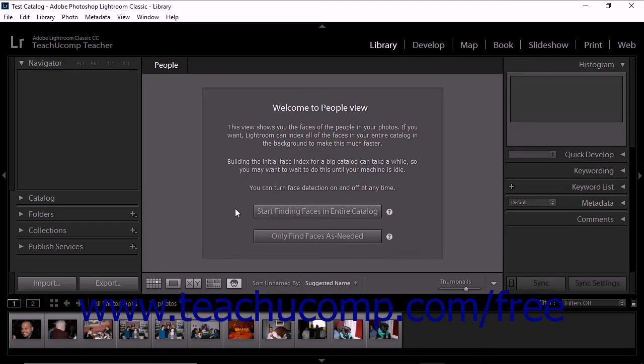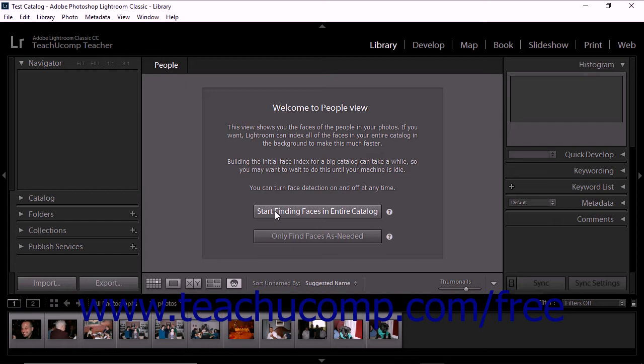The welcome message gives you two different options for detecting faces in your catalog. If you select Start Finding Faces in Entire Catalog, then Lightroom Classic CC detects faces in all of your catalog photos. However, if your catalog is very large, this process may take some time. You can continue working in Lightroom during the indexing process. When you select this option, facial indexing continues running in the background after Lightroom Classic CC completes the initial operation.